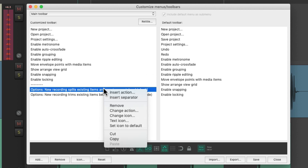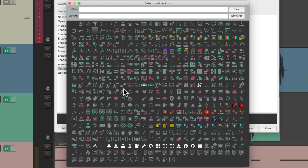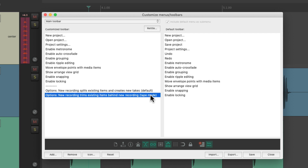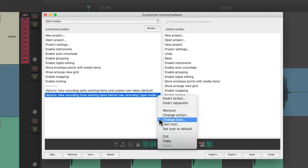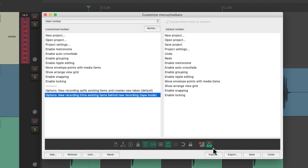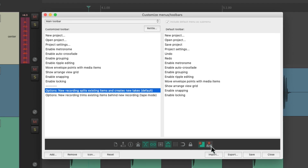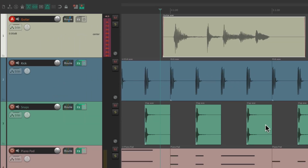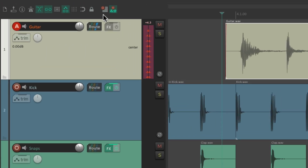For the takes one, change icon — I'm going to choose this button right here, which looks like a record button and some takes. And then for the tape mode, change icon — I'm going to choose this record button with the reel-to-reel tape machine in it. So now they look like this: for takes and for tape mode. Let's save it. And now they show up over here, and choosing one deselects the other, so you can always see what mode we're in — creating takes or tape mode.